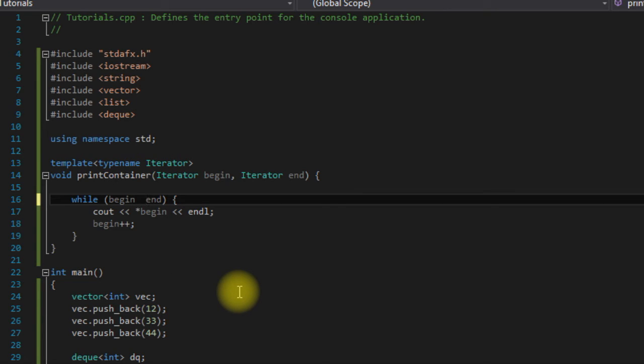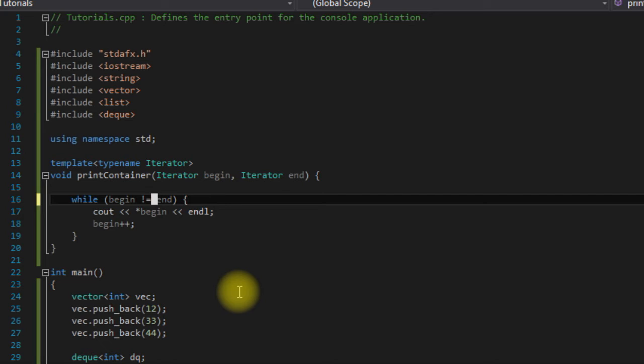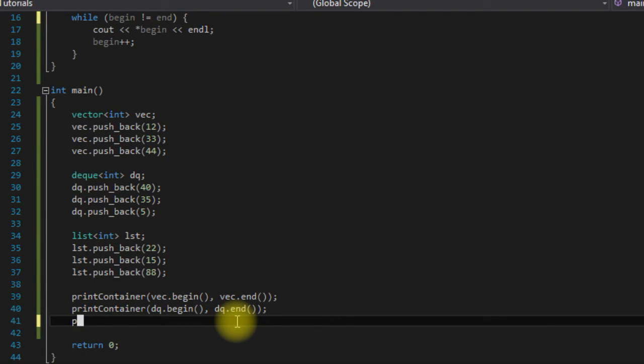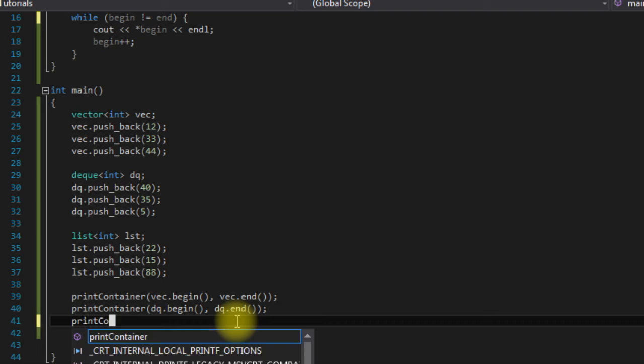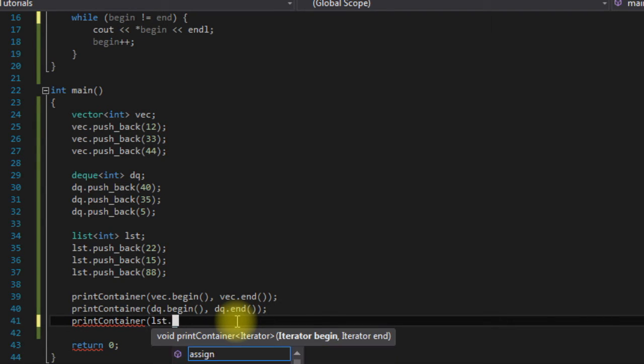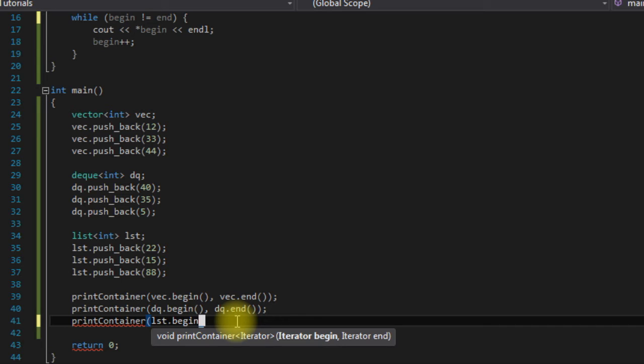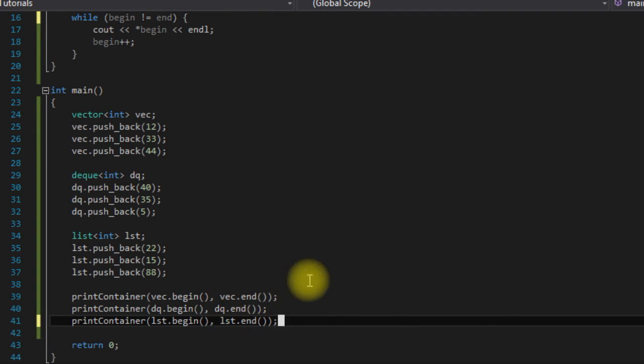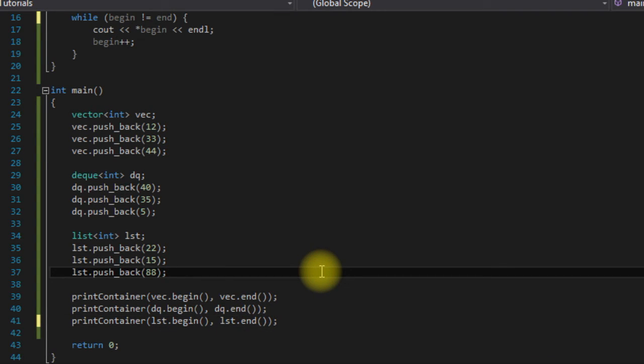So if we just change that to not equal to, which is supported by both random access and bi-directional iterators, it should work now. If we come back down here, okay so now if we run this it should work.